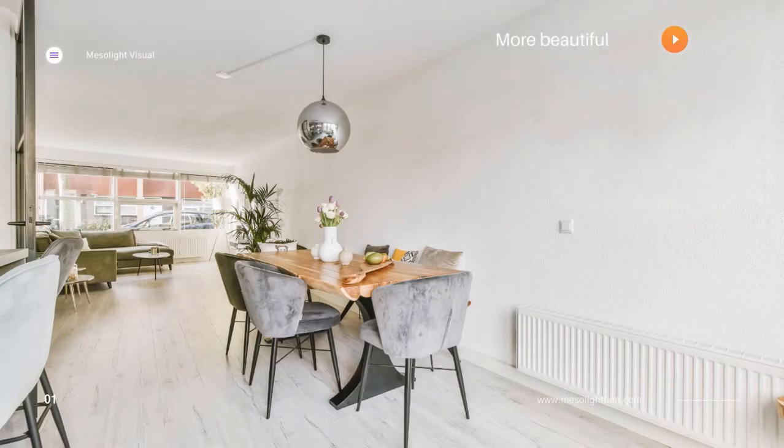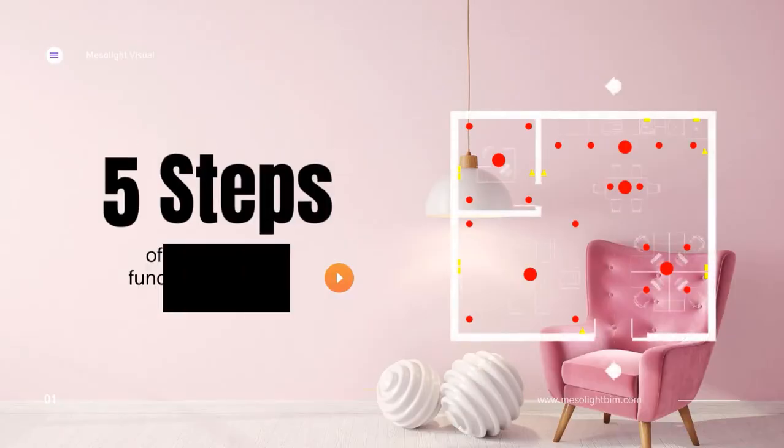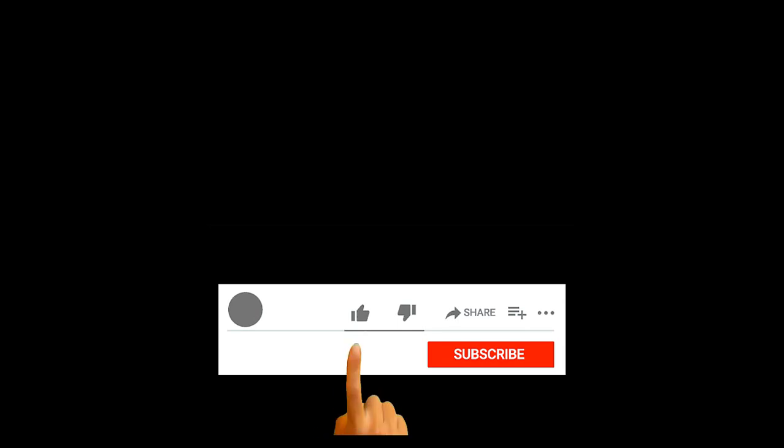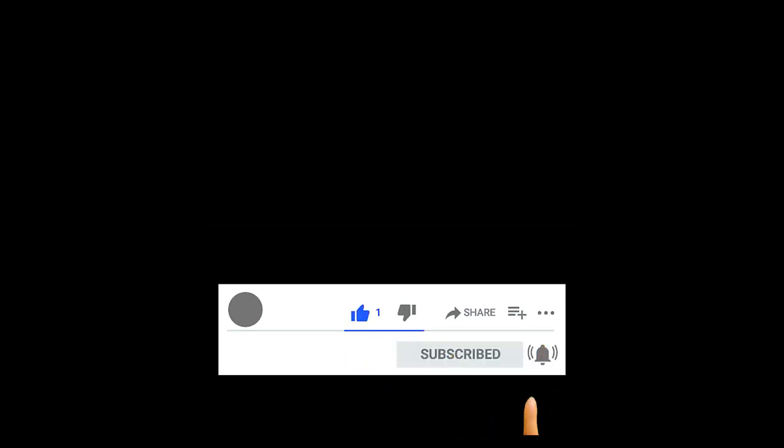If you want to make a functional lighting plan, you have to go through several steps. Please, if you are new here or you have been watching our videos, kindly subscribe to this channel and like this video.